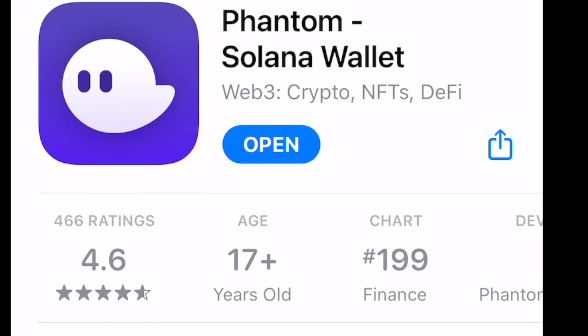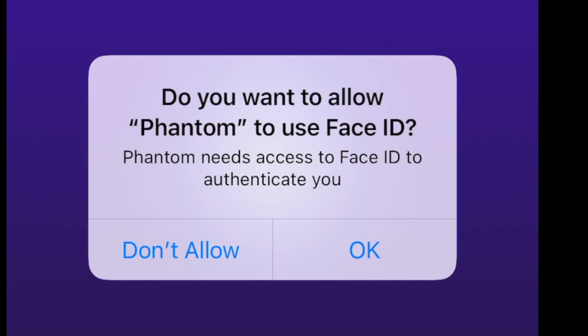Next, just click open or find it on your home screen and open the app. Depending on what type of iPhone you have, it may ask you if you want to allow Face ID. This just makes it so you don't have to put in your password manually every single time.